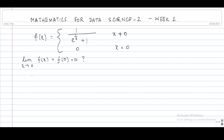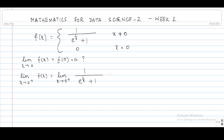Let us calculate the left hand and the right hand limit. The limit as x tends to 0+ of f(x): for this right hand limit we will be approaching 0 from points to the right of 0, which will be non-zero values. So the definition of f for non-zero values applies, and this is nothing but the limit as x tends to 0+ of 1 / (e^(1/x) + 1).